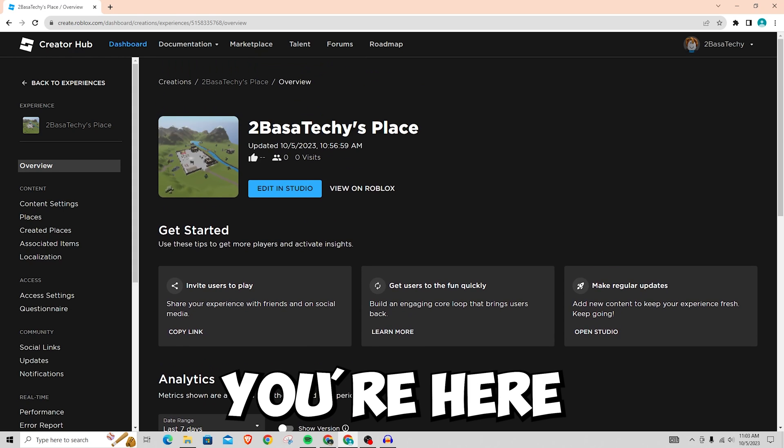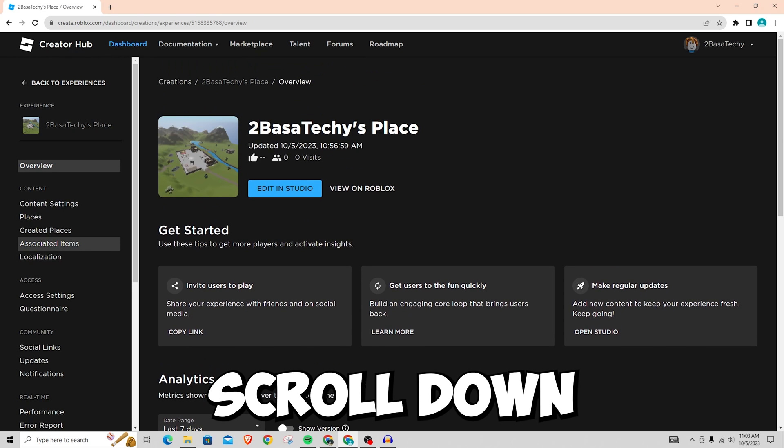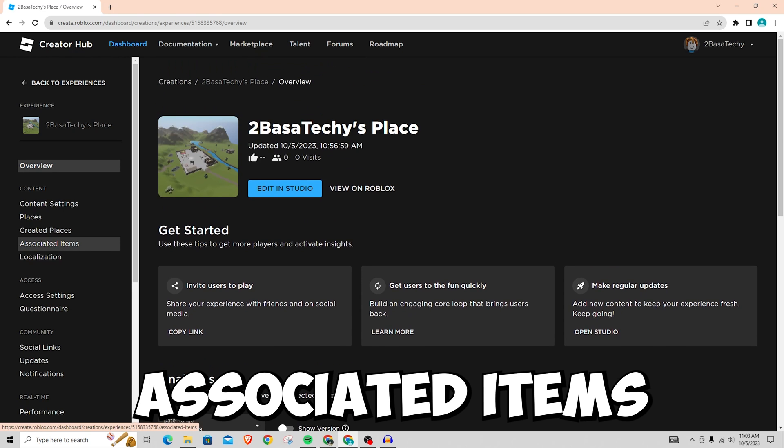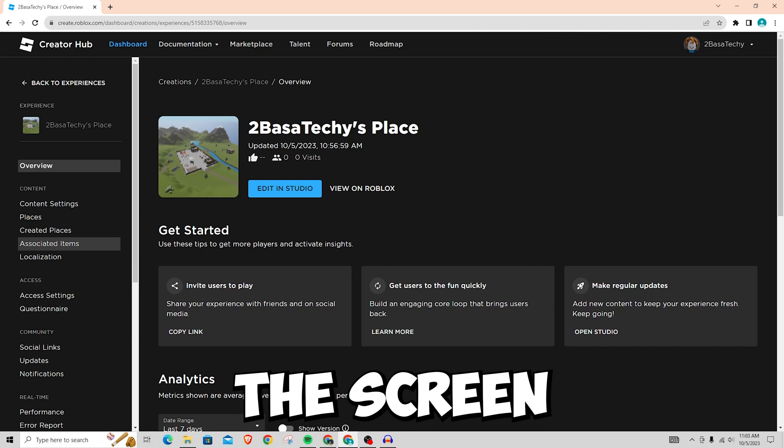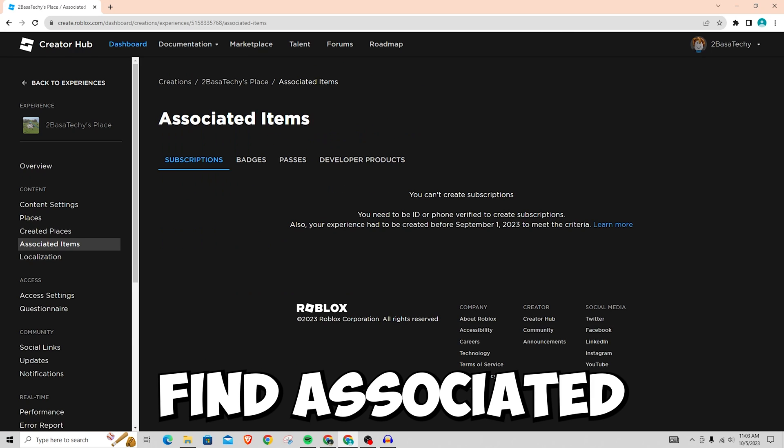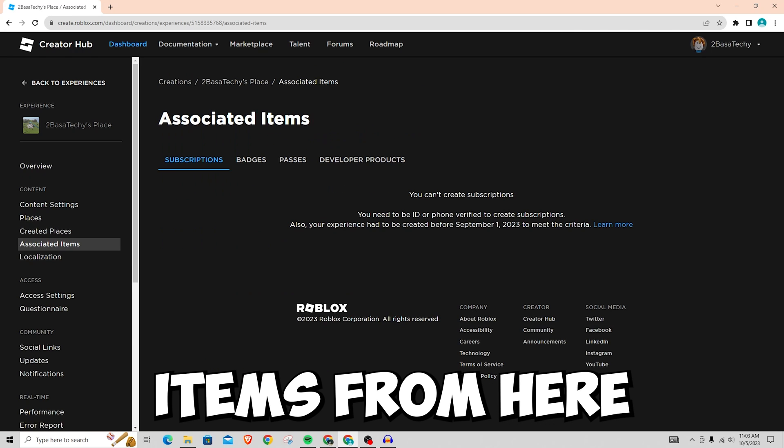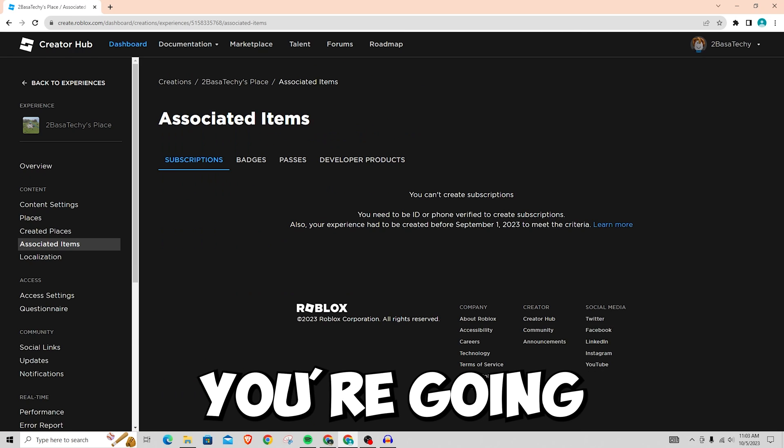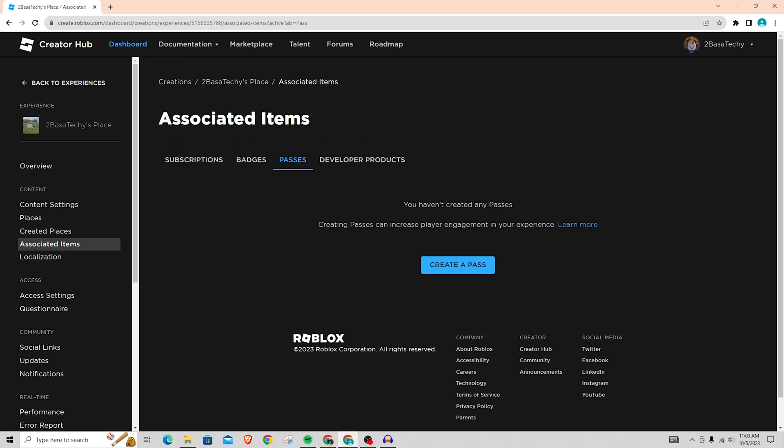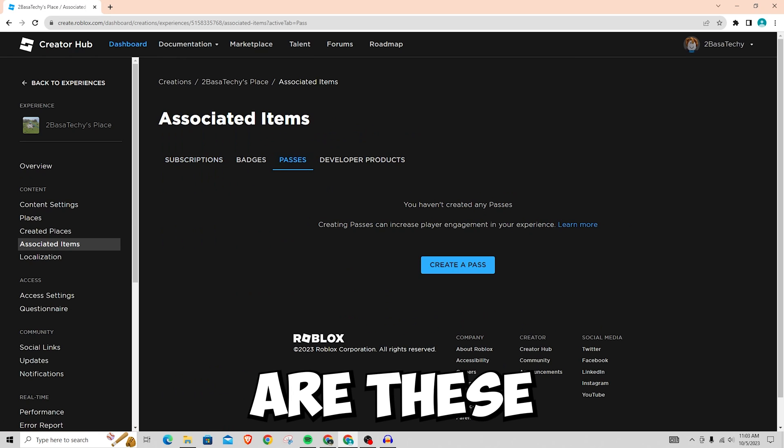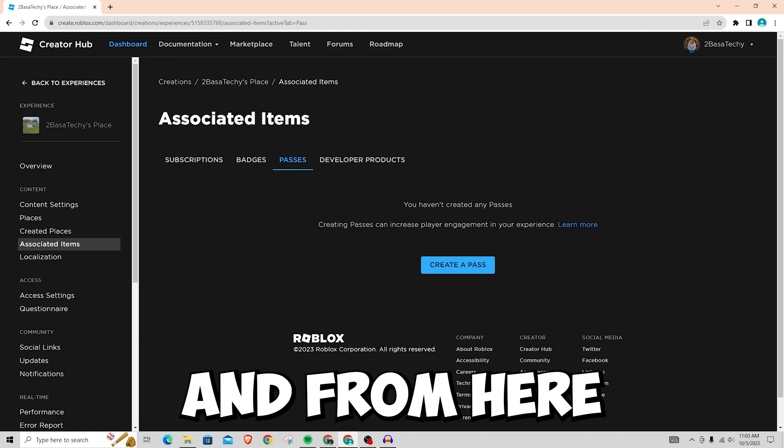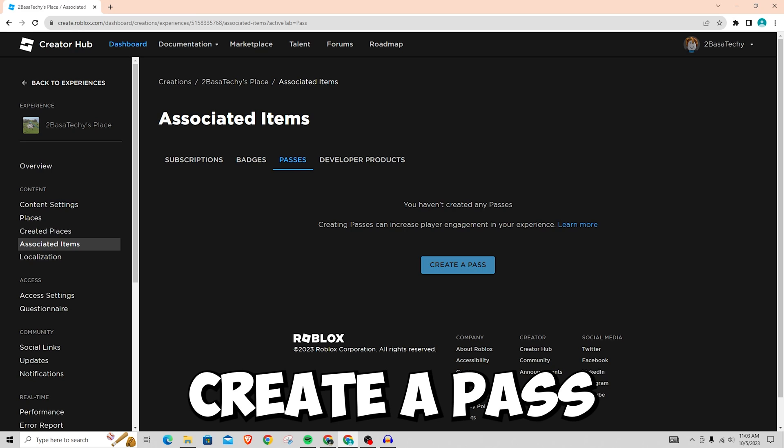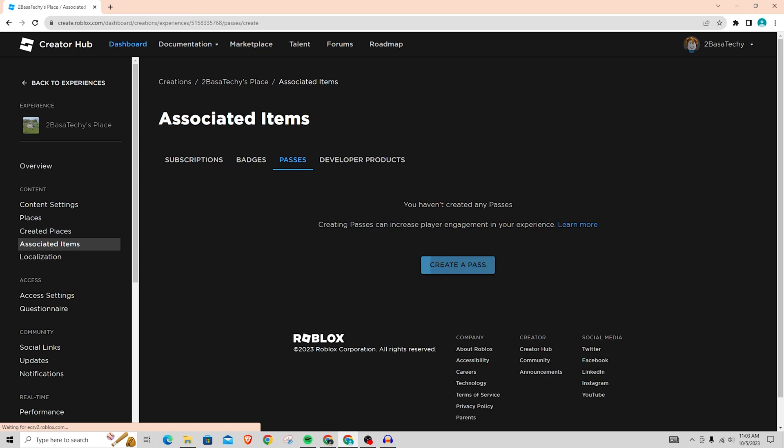But once you are here, you're going to want to scroll down and look for the associated items on the left hand side of the screen. Once you find associated items, from here you're going to want to go and find passes. As you can see out of these four options here, you're going to want to click on create a pass.